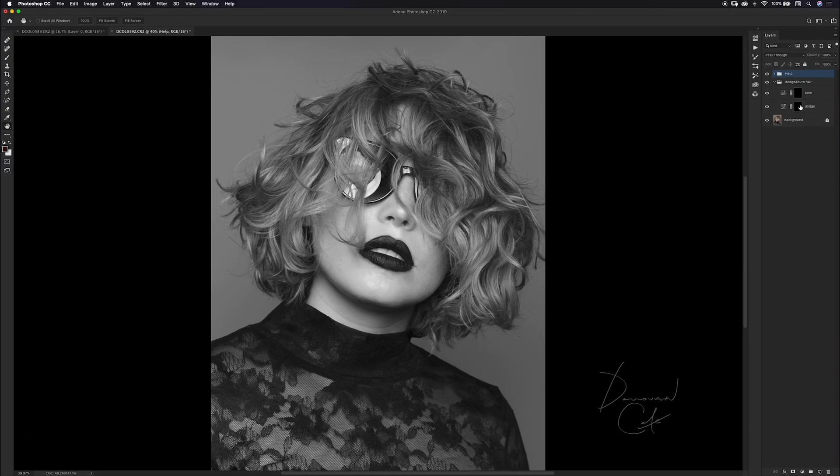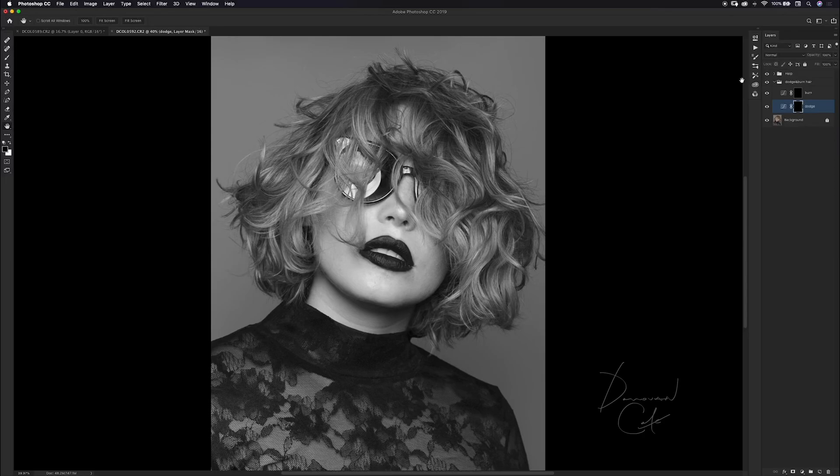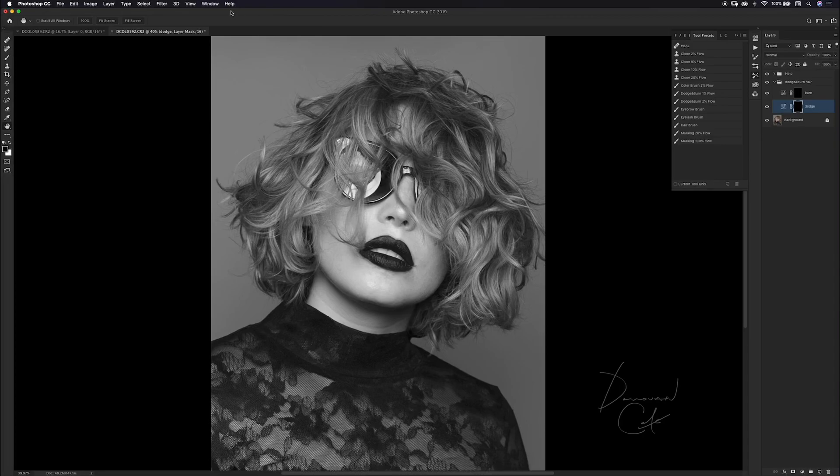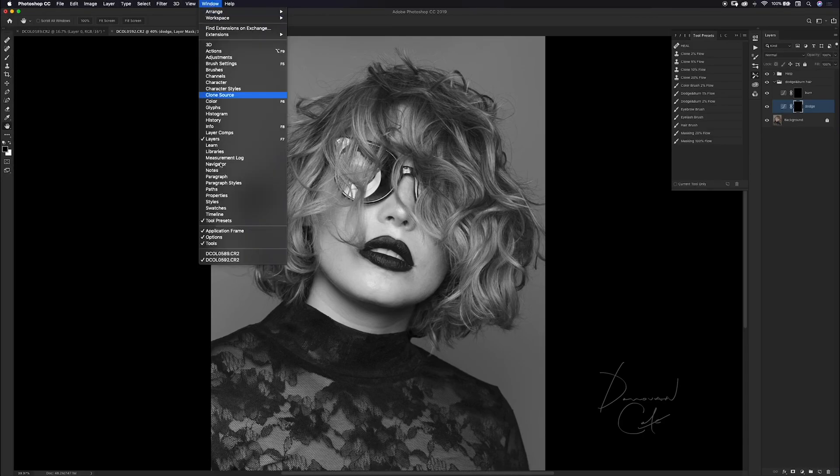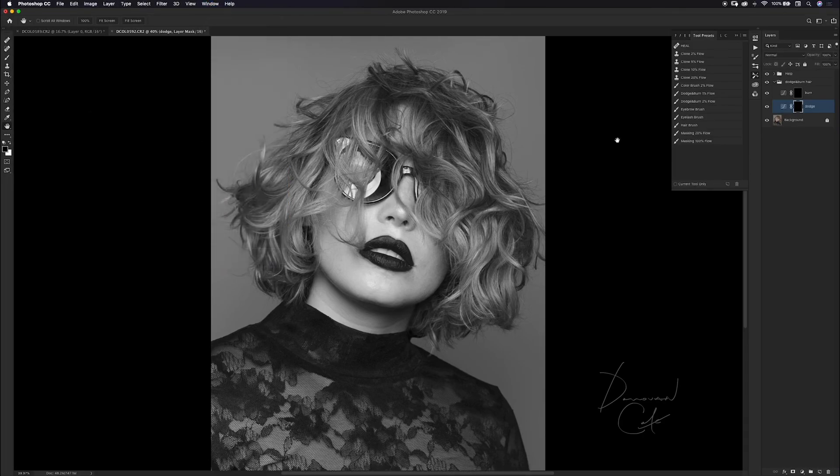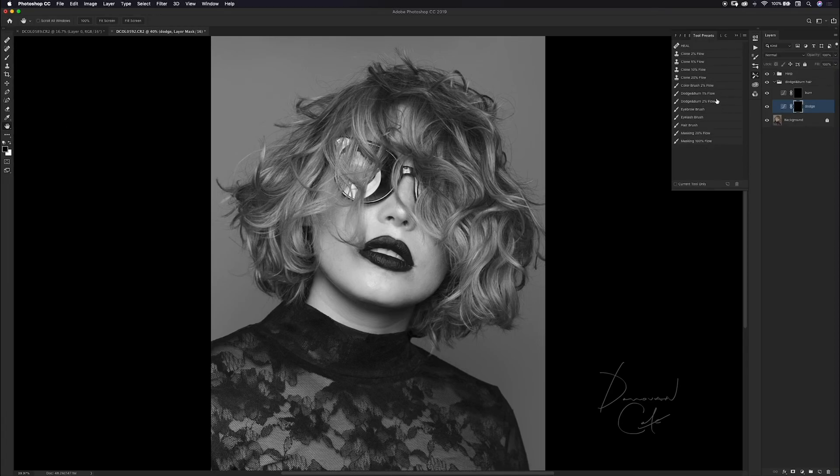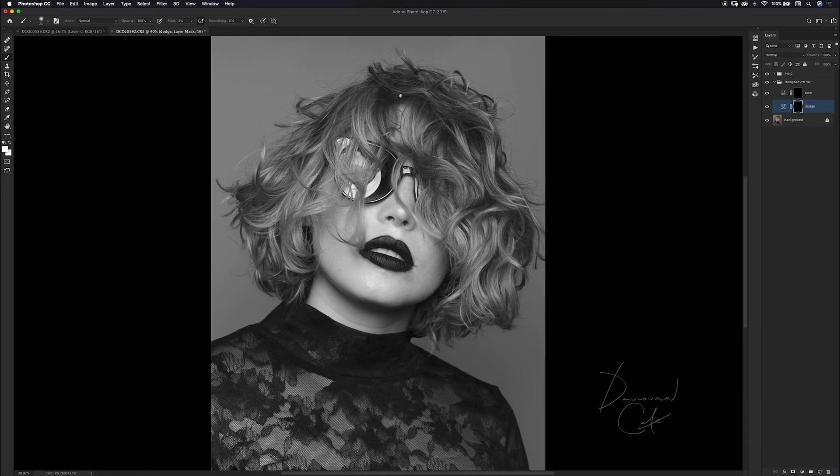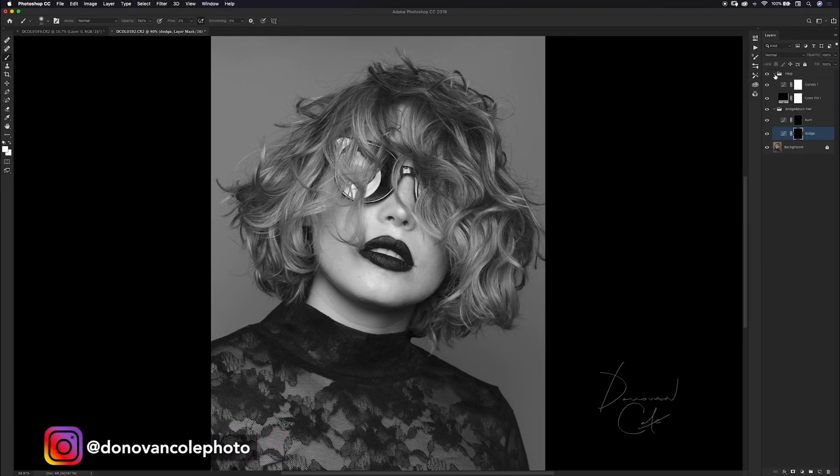Next I'm going to choose my brush that I use mostly for dodging and burning. I keep that in my tool presets. If you cannot find your tool presets, you can come up to window and scroll down to tool presets. I'll choose my 2% flow brush that I use mostly for dodging and burning.